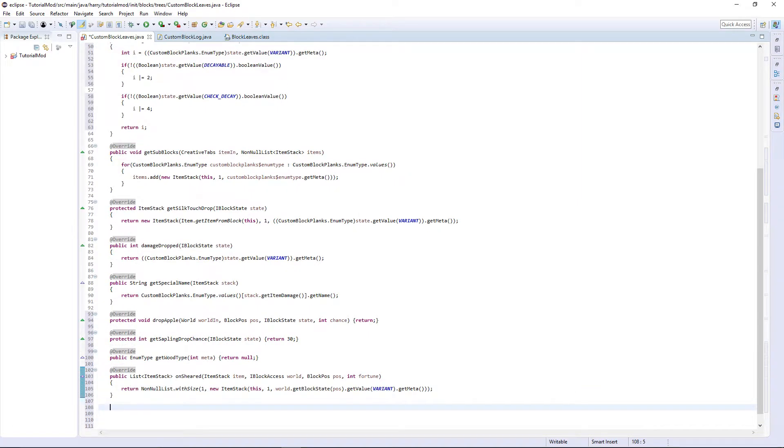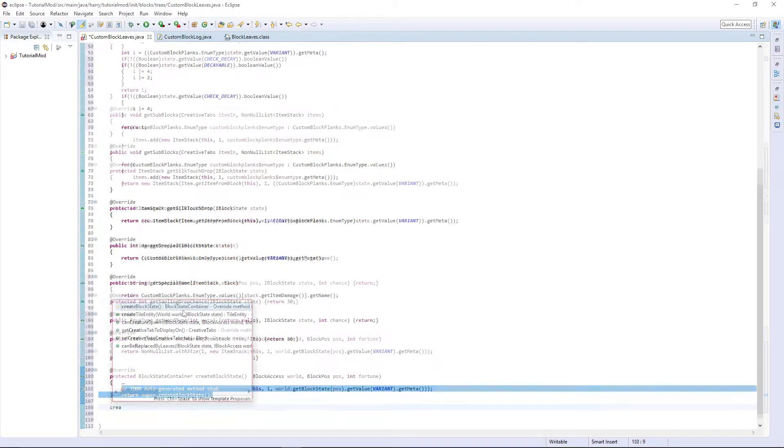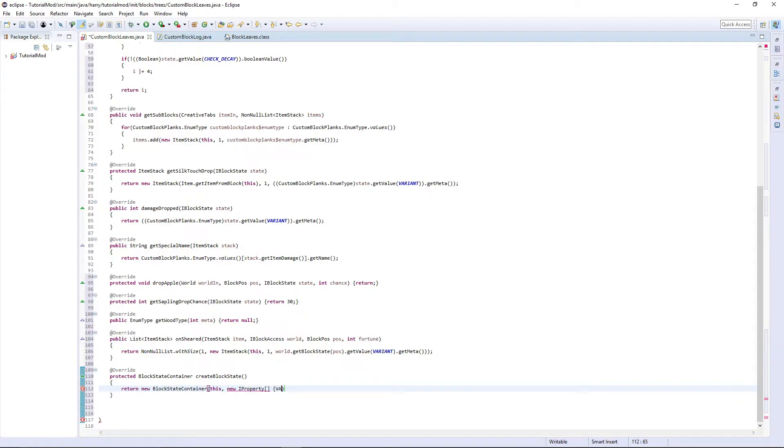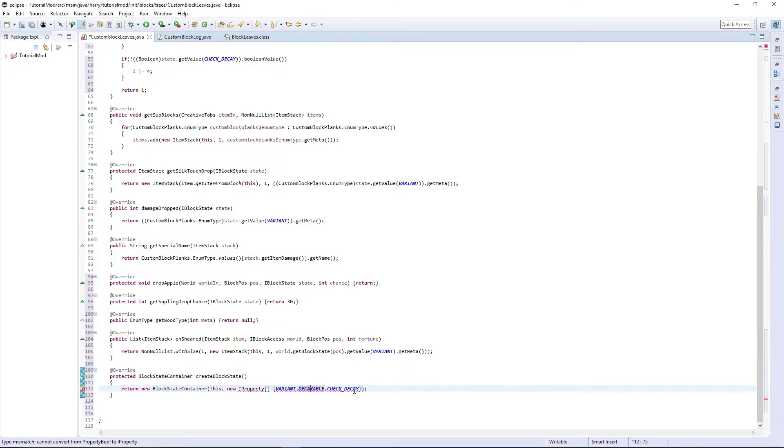We are obviously going to have to create the block state. Return a new block state container, this, and a new iproperty array of variant, decayable, and check decay. I have spelt decayable wrong there. And import iproperty with control shift O.